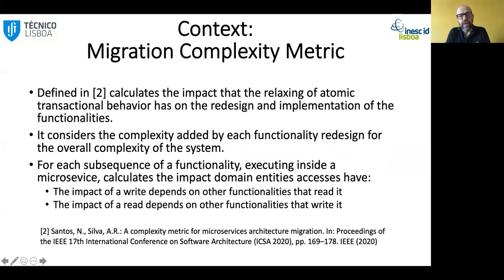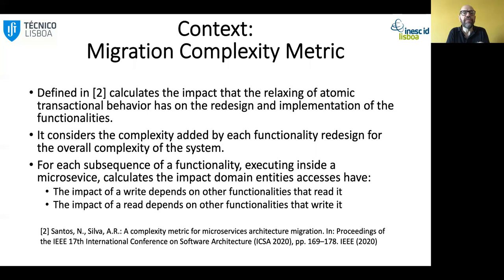Afterwards, we did another work where we proposed a complexity metric to measure this complexity. So we should be able to give two decompositions and show which one is going to be more complex in terms of migration effort, or for two functionalities in the same decomposition, which one will require more effort.